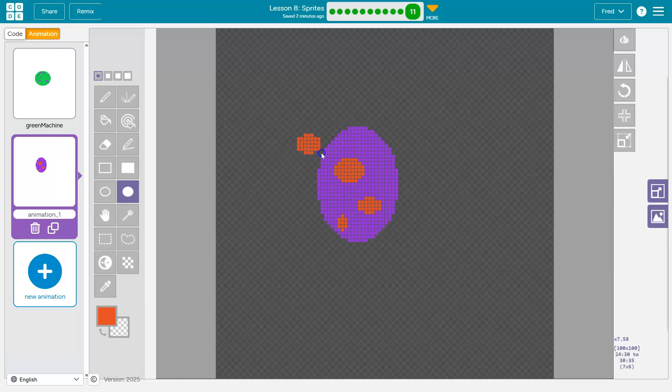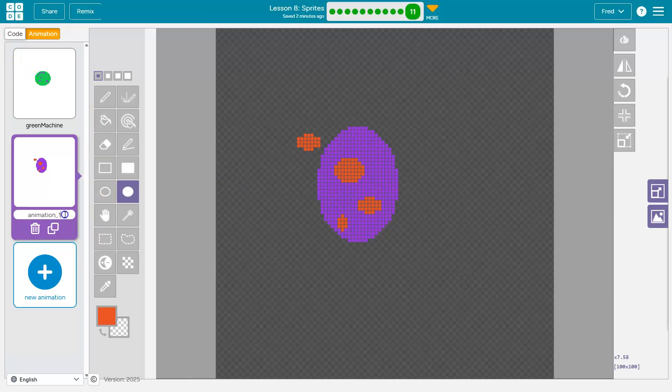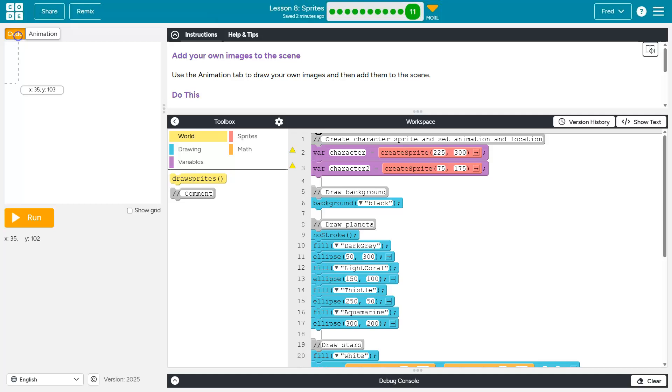Ooh, what if I give it a little moon? Perfect. Alright. And then this is going to be called planet two, because that makes sense. Got it.